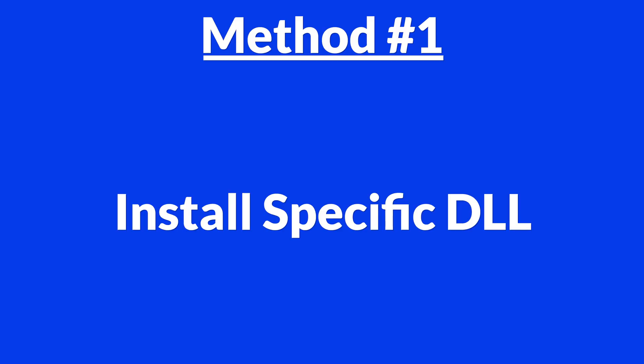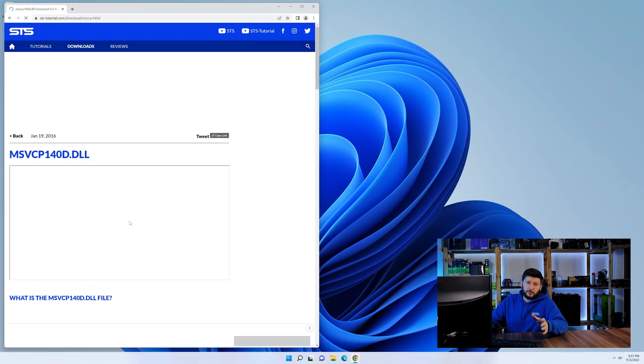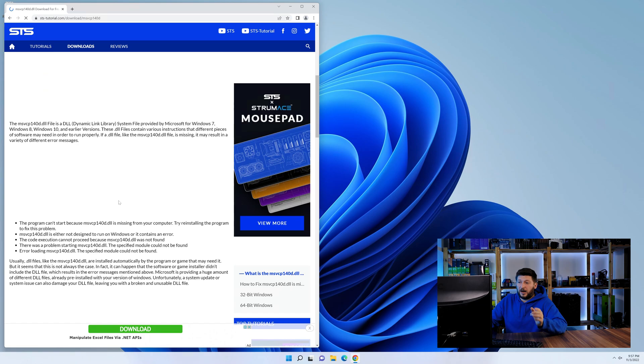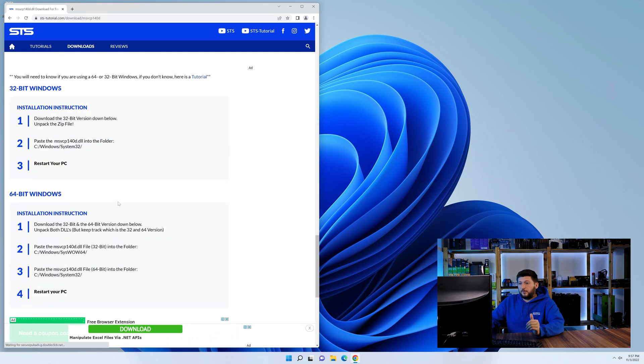Method number one is to install the DLL file ourselves. For this, head over to our website by clicking the link in the description or in the eye symbol in the upper right corner.